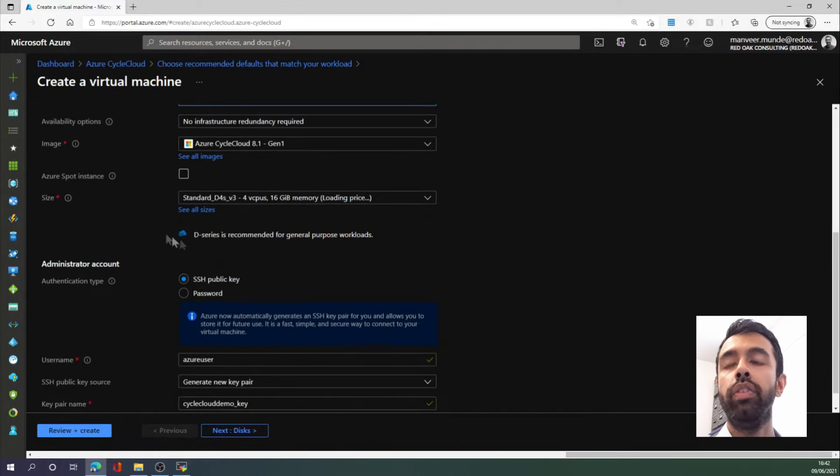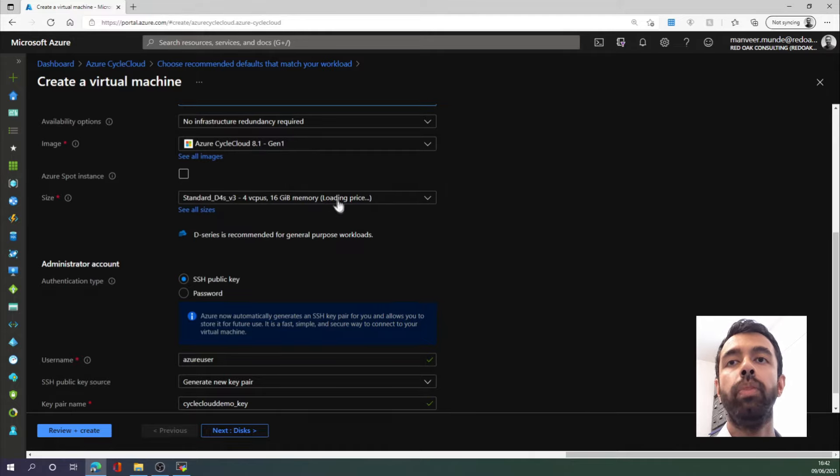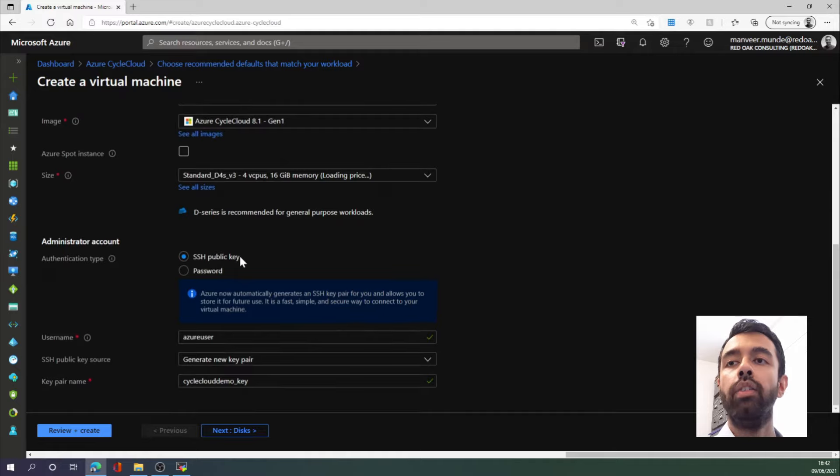I will leave the size of the virtual machine as is, but the important thing here is that we use 8 GB of memory or more.